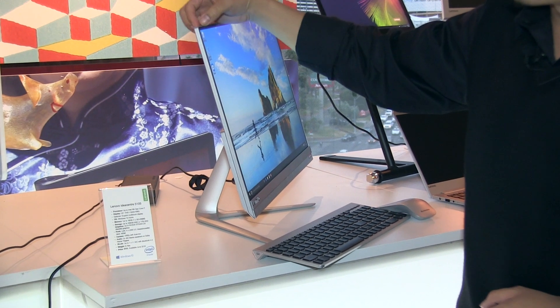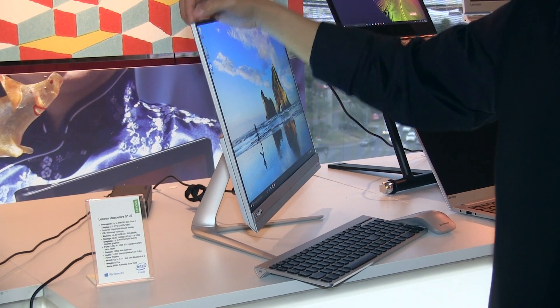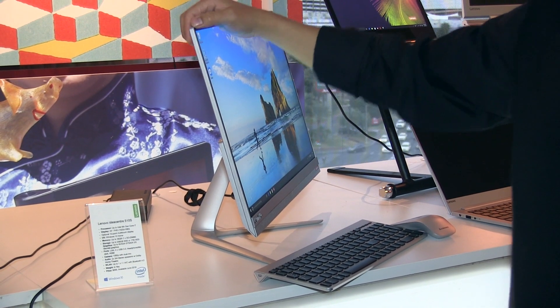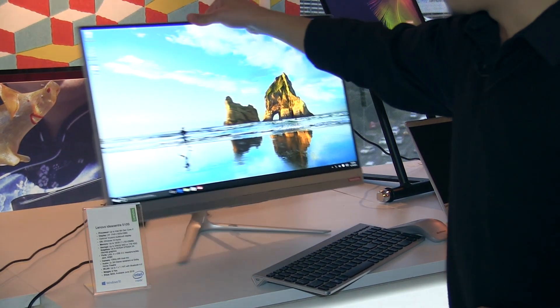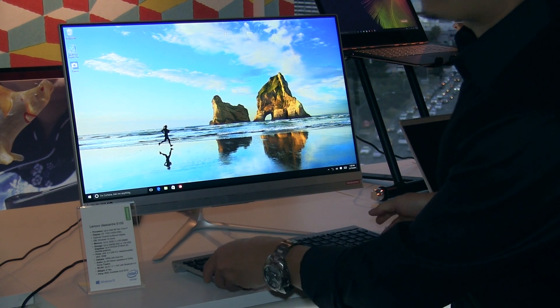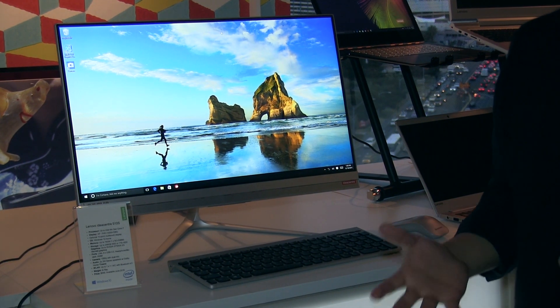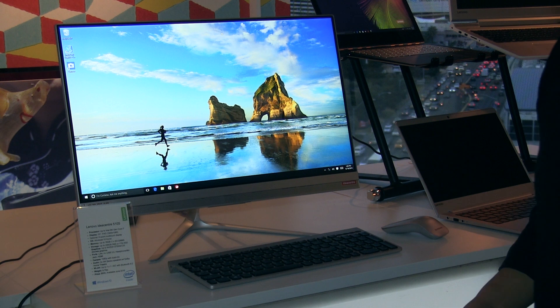On the top border, it's only 7.2 millimeters. We designed this All-in-One for consumers who want a very elegant and beautiful PC at their home.